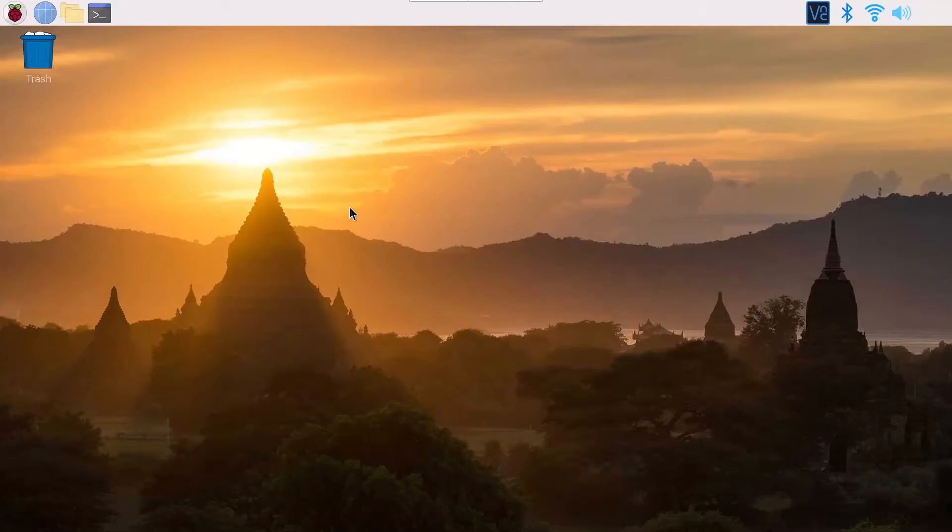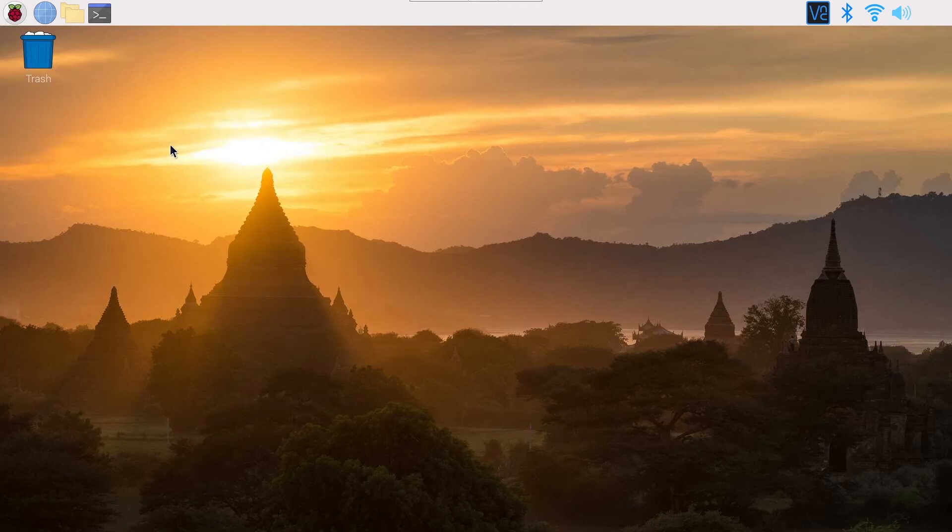So there are two ways to enable I2C. First with the graphical interface with the desktop here and second with the terminal.